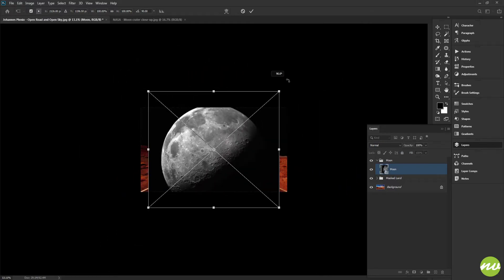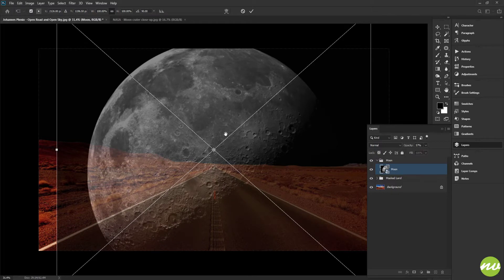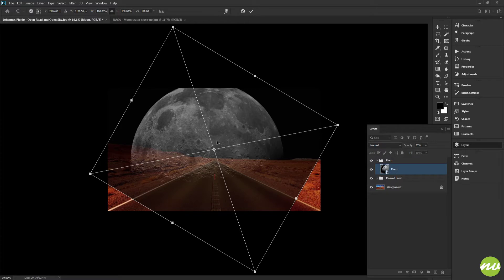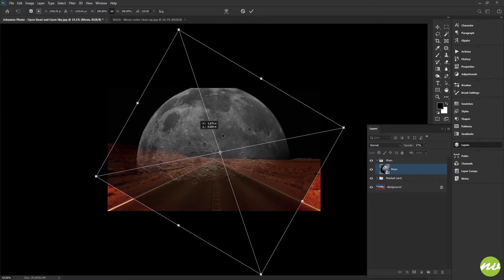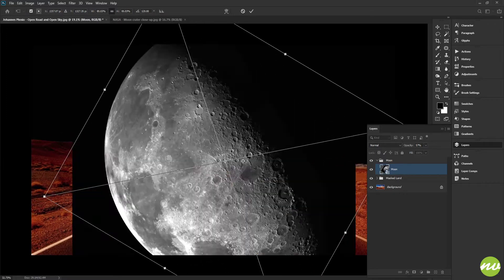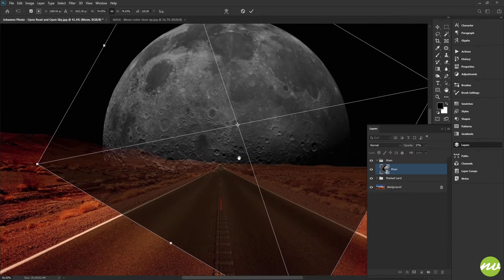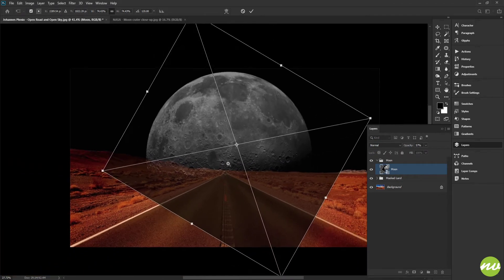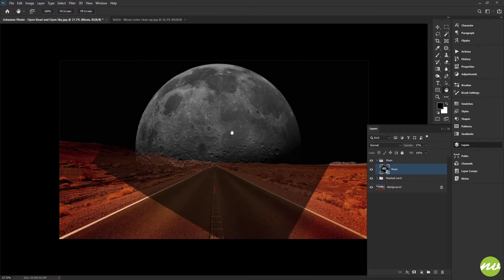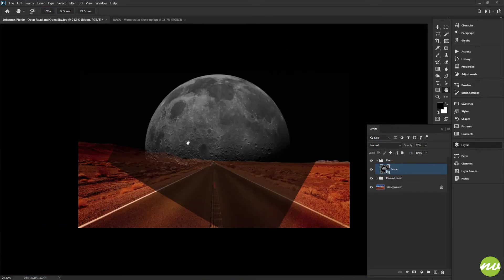Hold Ctrl and tap T to bring up the transform option and rotate the moon to roughly where I want it. I'll also change the blend opacity so I can see what's going on and scale it down just a tad. Zooming in to get a good idea of how I want it positioned — something like that should work.